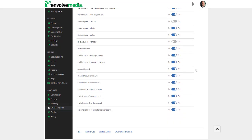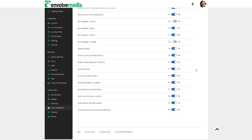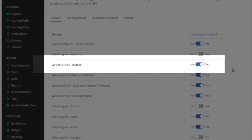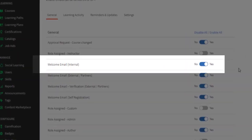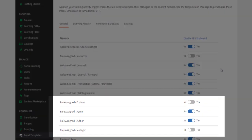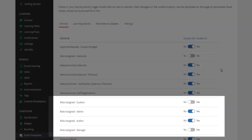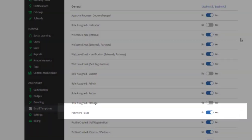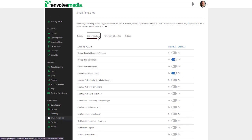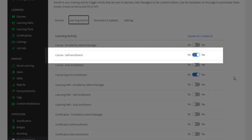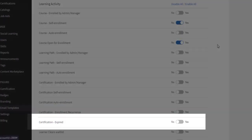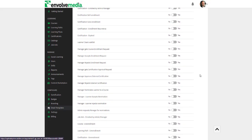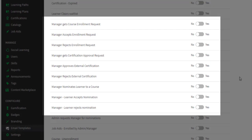They are separated by general subjects like a welcome email to new users, role assignments, and password resets, learning activities like course self-enrollment notifications, expired certifications, and manager approval announcements.